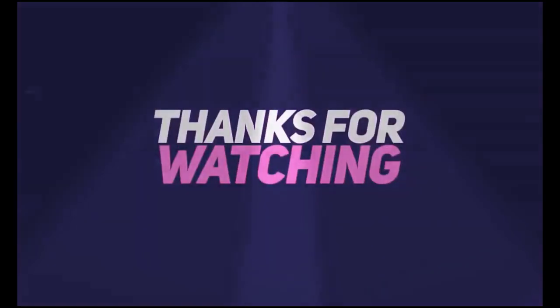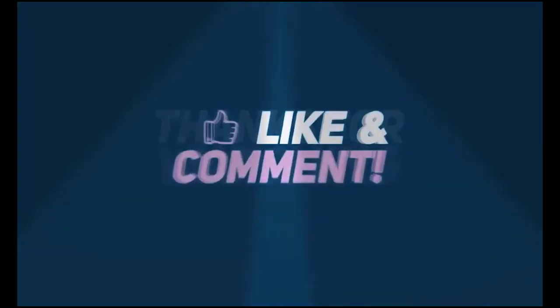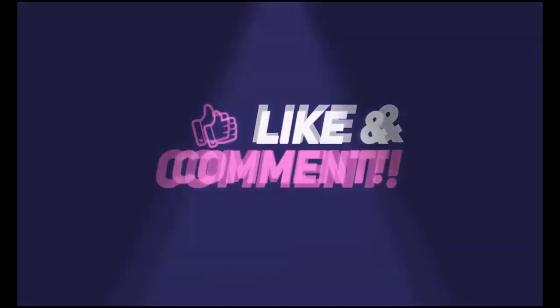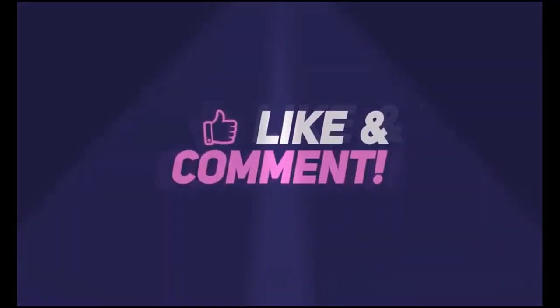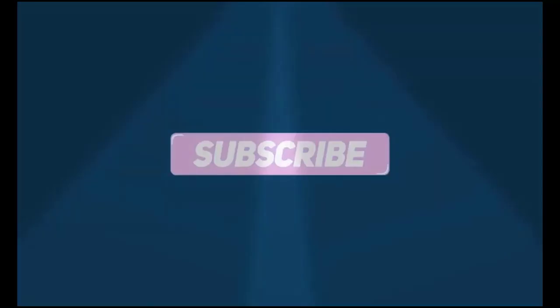Thanks for watching this video guys. Please don't forget to like, share, and comment below. Also subscribe to my YouTube channel for more videos.